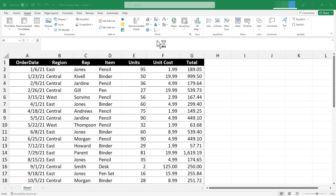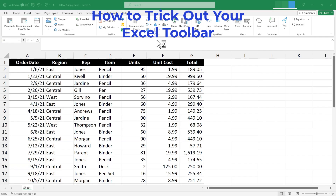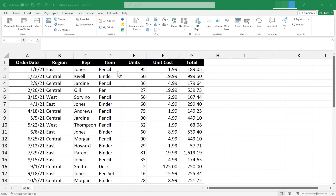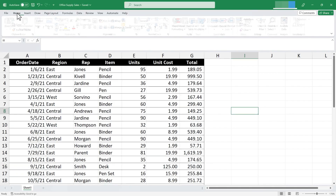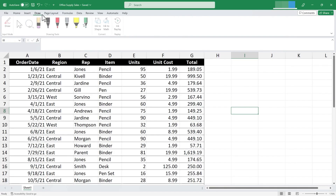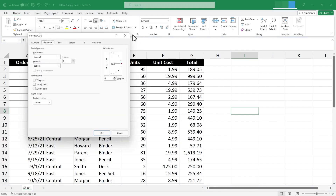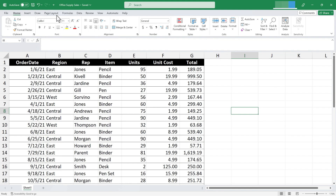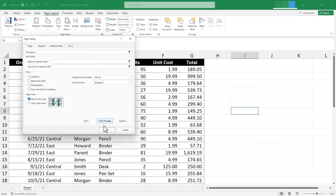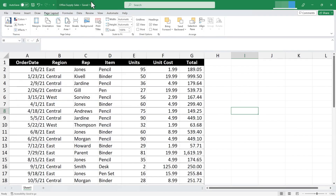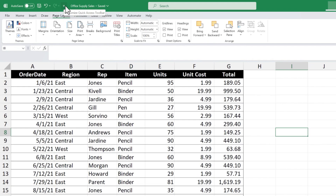In this Excel video, I'll show you how to trick out your Excel Quick Access Toolbar by putting on it the best hidden features in Microsoft Excel. Here I'm working in a spreadsheet for an office supply company. I can find the features I need by looking at the tabs and ribbon, or using dialog box launcher buttons for more options. But sometimes it takes multiple clicks to find the right tool. Why not customize the Quick Access Toolbar to supercharge your Excel spreadsheets?